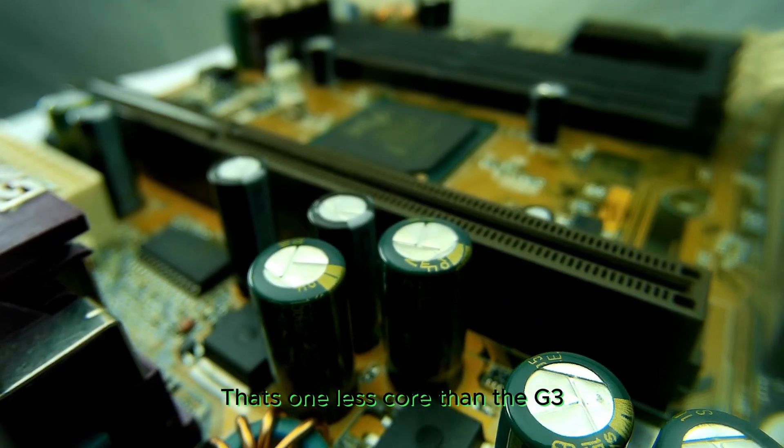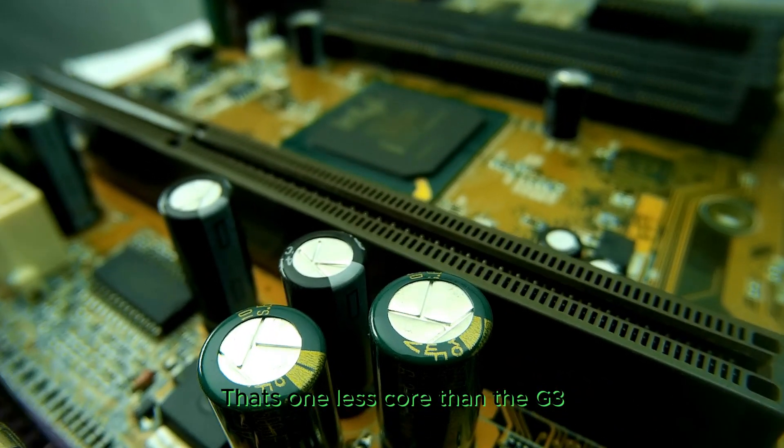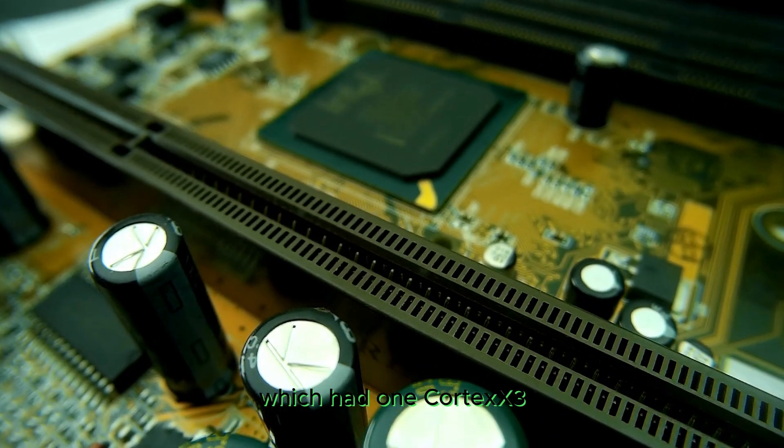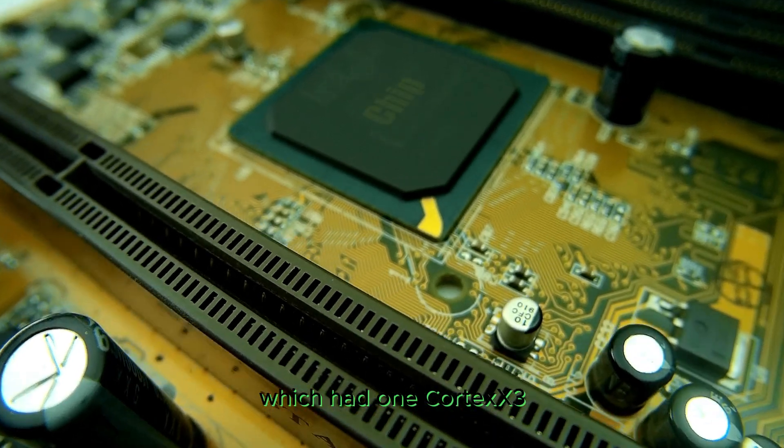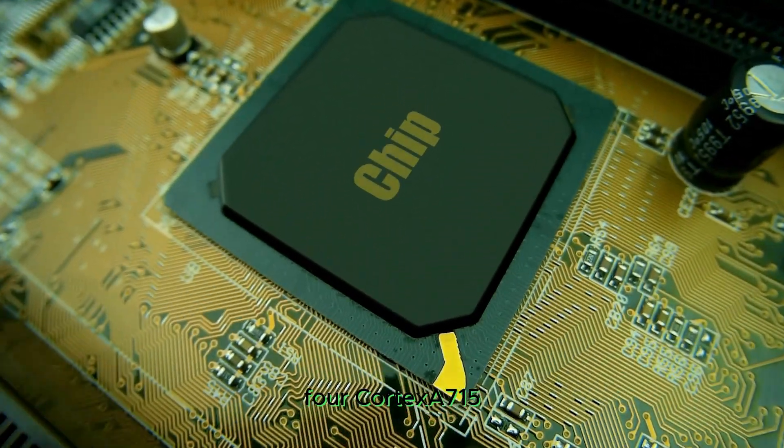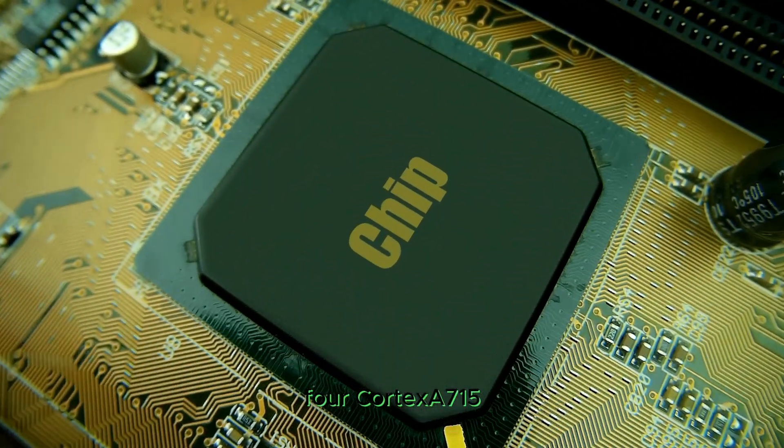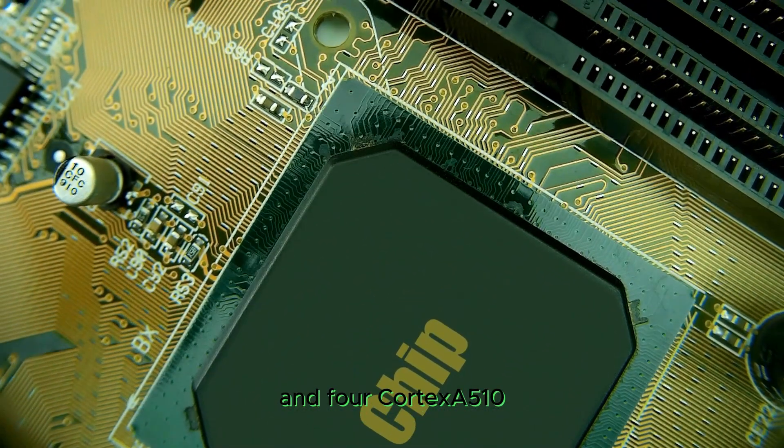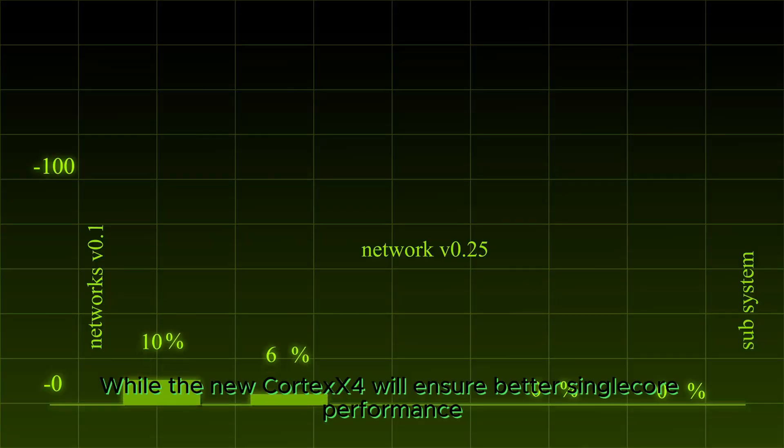That's 1 less core than the G3, which had 1 Cortex-X3, 4 Cortex-A715, and 4 Cortex-A510.